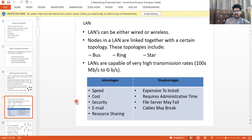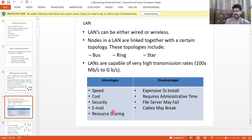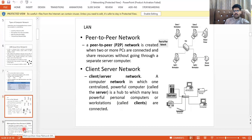Advantages of LAN include speed, low cost, security, email, and resource sharing. Disadvantages include expensive installation, required administrative time, file server may fail, and cables may break. Within a LAN you can build either a peer-to-peer network or a client-server network.